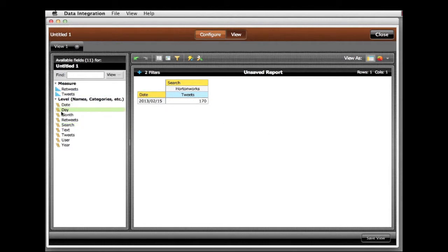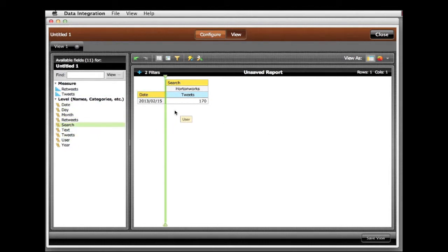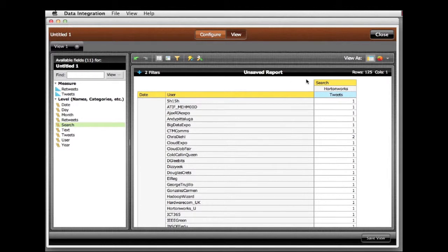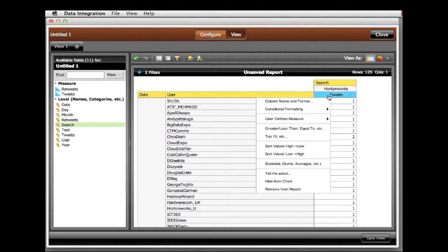We begin to see some of the sentiment and buzz in the text. Now I'll look at the users that are generating these tweets and view the most prolific tweeters ordering by the highest tweeters.